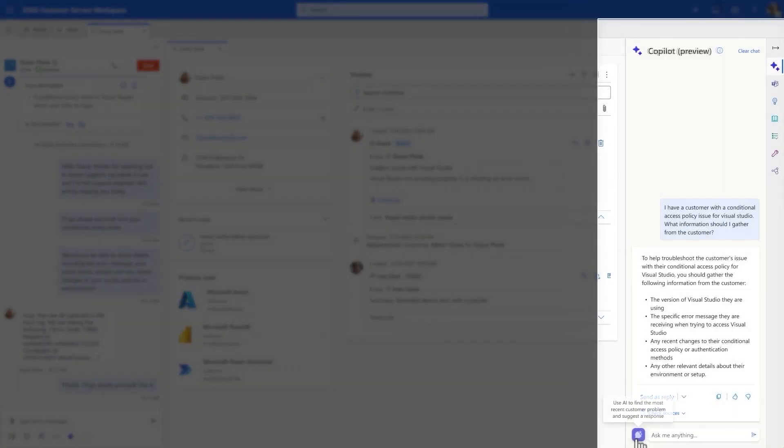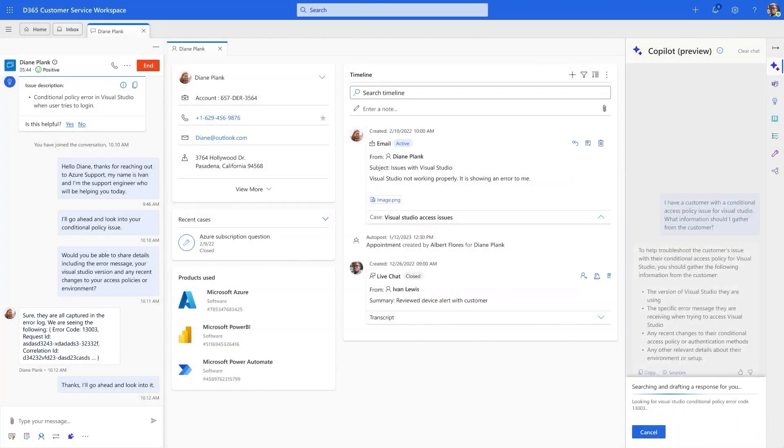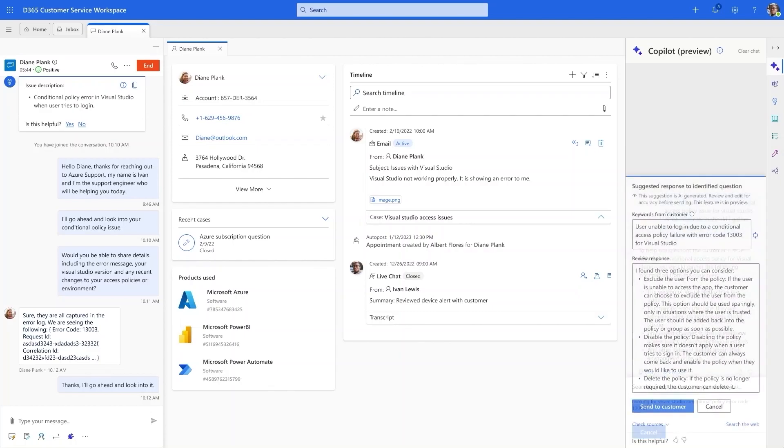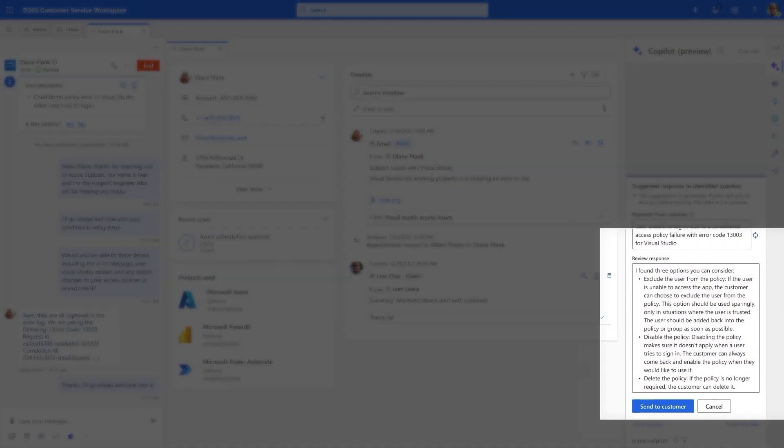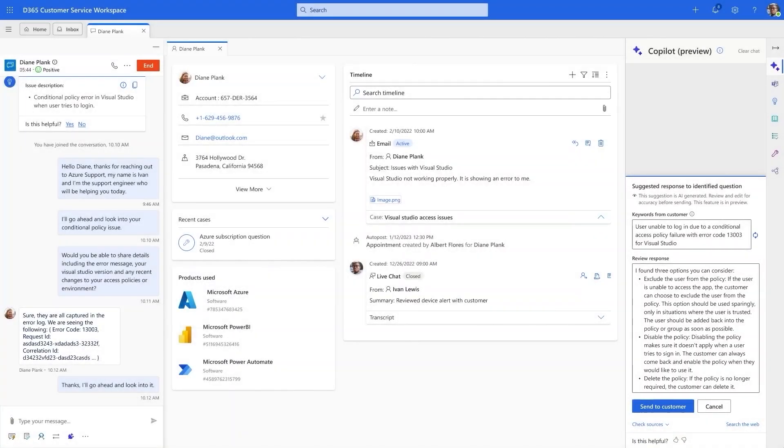In a single click, Copilot summarizes the customer issue from the live chat conversation and drafts a response that he can share. It appears the document which Copilot used to formulate this response is the right one. But Ivan knows he can always click through the source links to verify or make any edits to the response if he needs to.